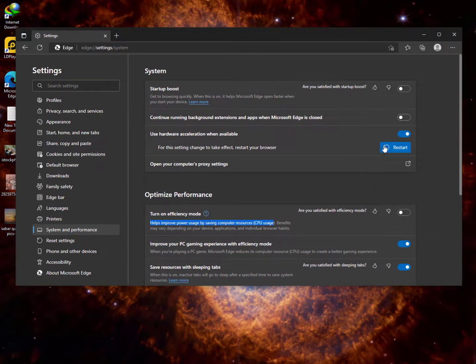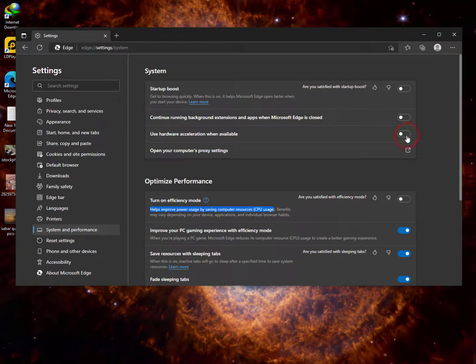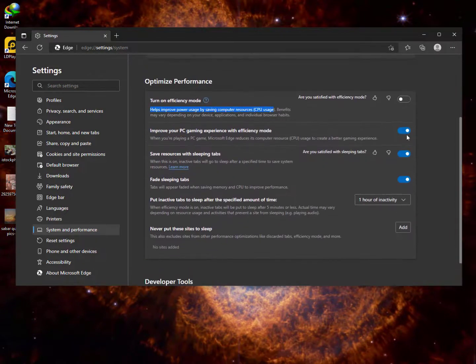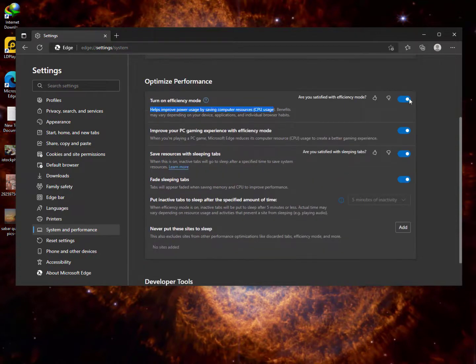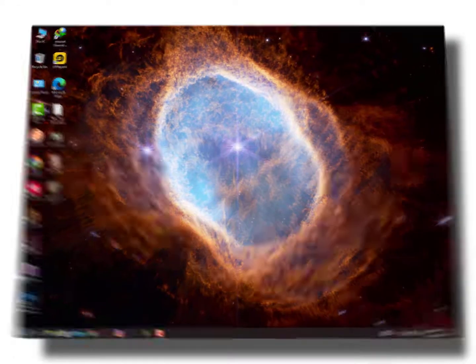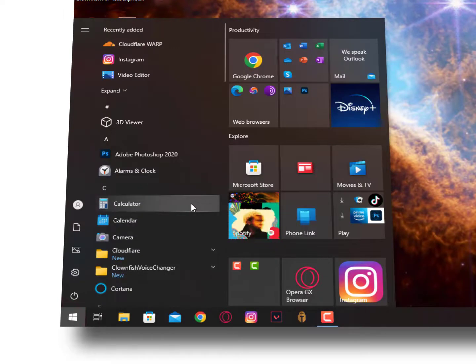So I'm also going to show you the services - how you can disable unnecessary services from the background. Simply you need to type here 'msconfig' and then hit enter.